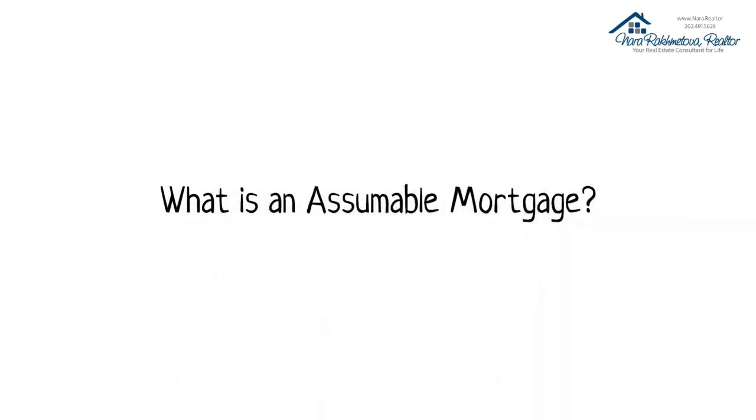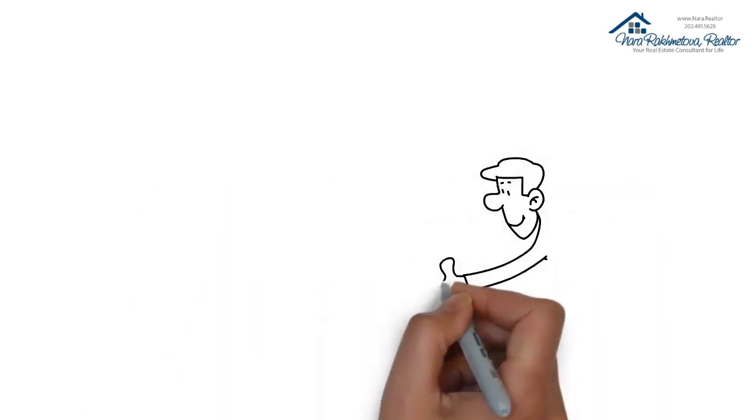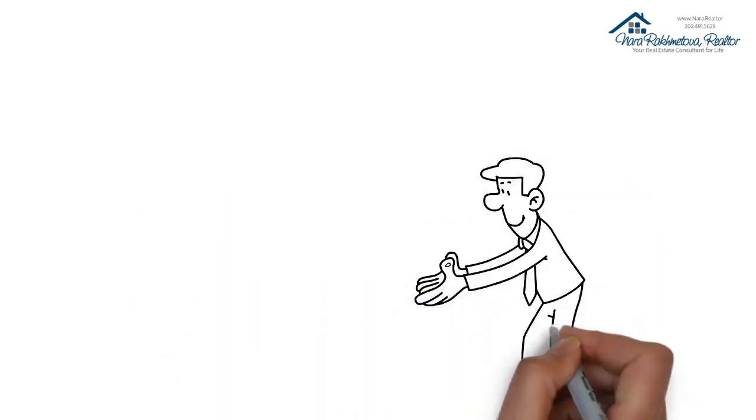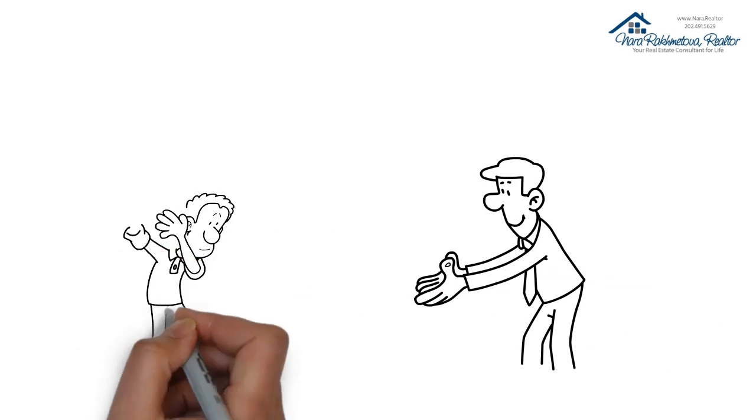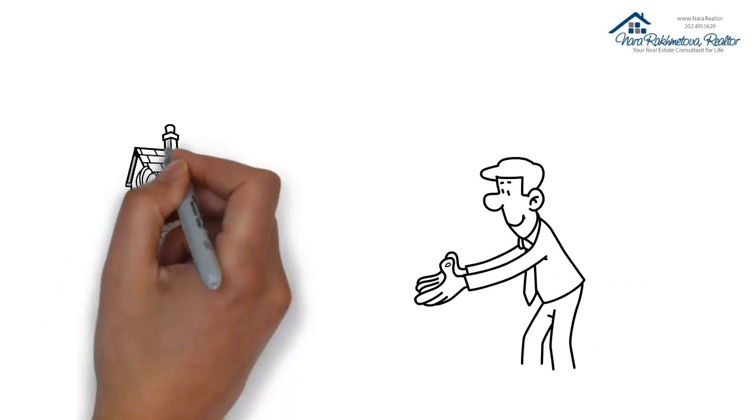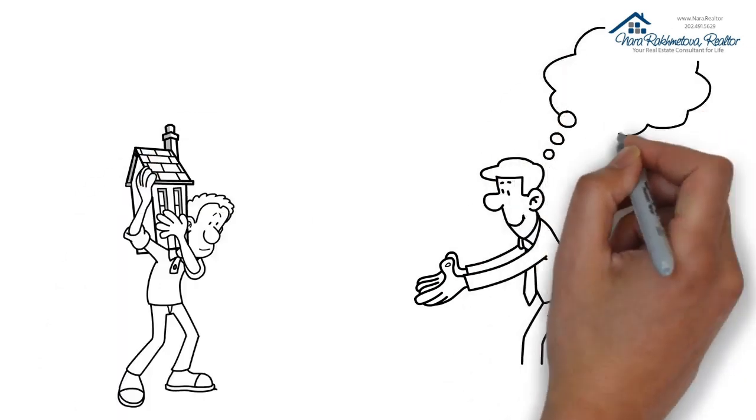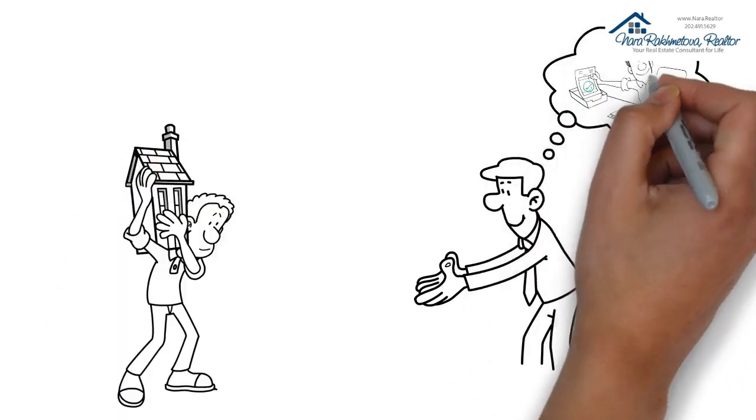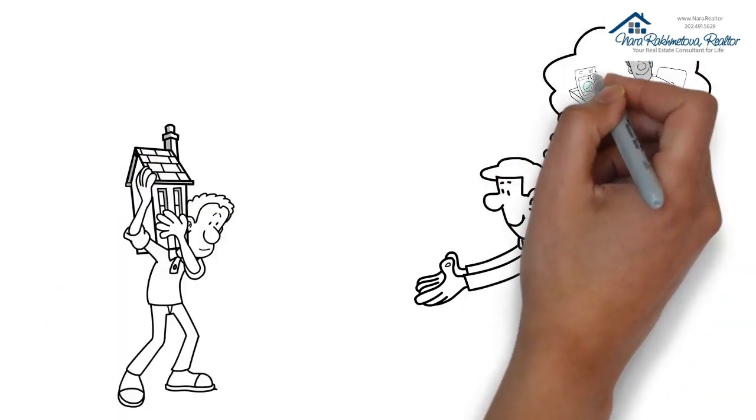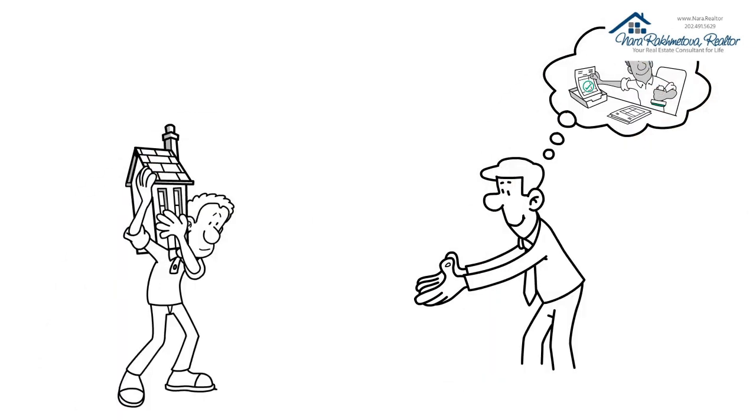What is an Assumable Mortgage? An Assumable Mortgage is an agreement where a home buyer takes over the existing mortgage of the seller as long as the lender of the mortgage approves.